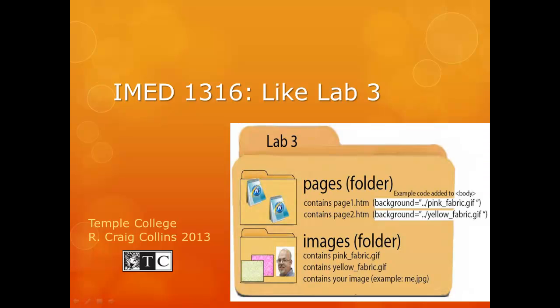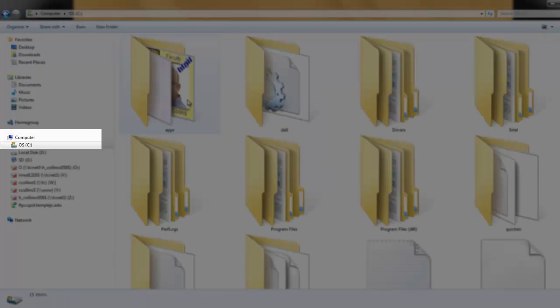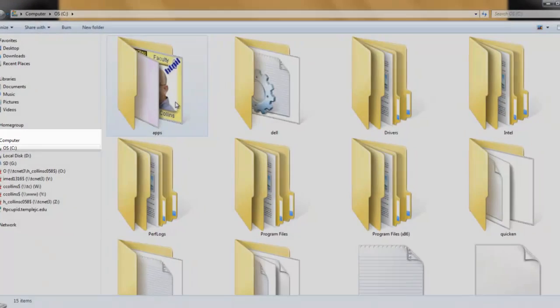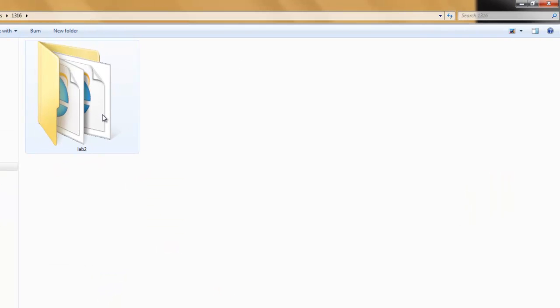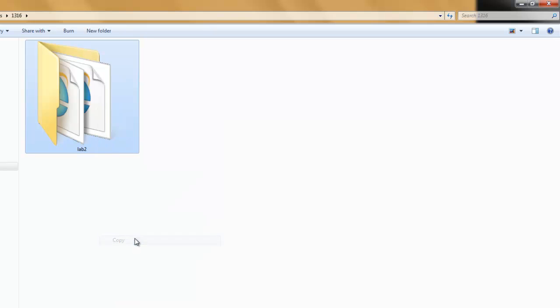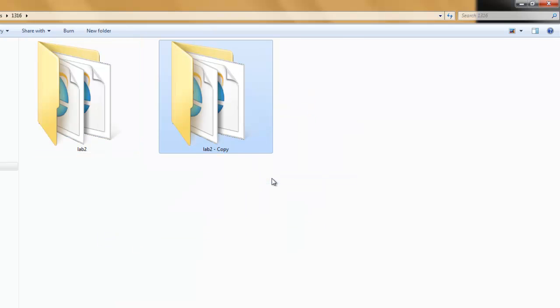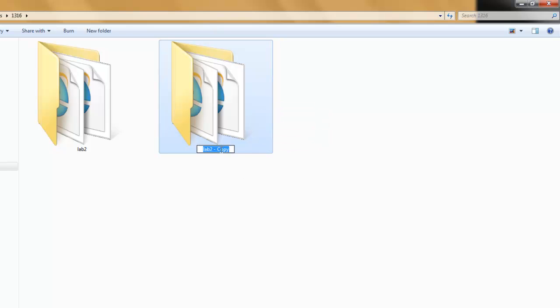Like Lab 3. First, browse to the location where you have saved Lab 2. Copy Lab 2, paste, rename Lab 3.